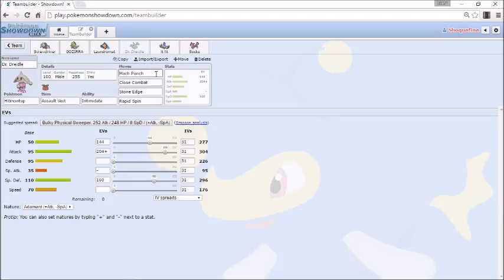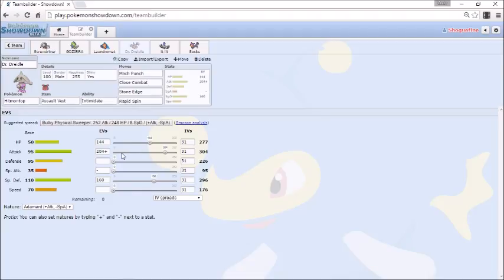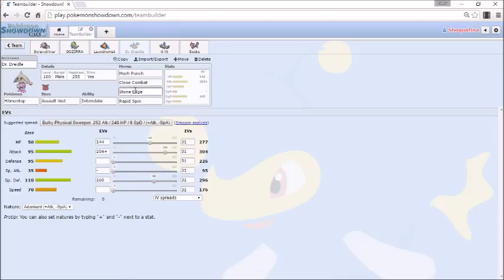Mach Punch and Close Combat obviously both Stab. Really nice to have that priority there. Hitmontop gets so many forms of priority: Bullet Punch, Sucker Punch, Mach Punch. Close Combat obviously Stab. It's incredibly hard especially since we're actually going Adamant Nature. We're 204 Attack, we're going 144 in the HP and 160 in Special Defense just to make sure we're incredibly bulky. We can take almost any hit from anything especially after the Intimidate. Obviously Stone Edge is here for things like Gyarados, for the Dragonite.